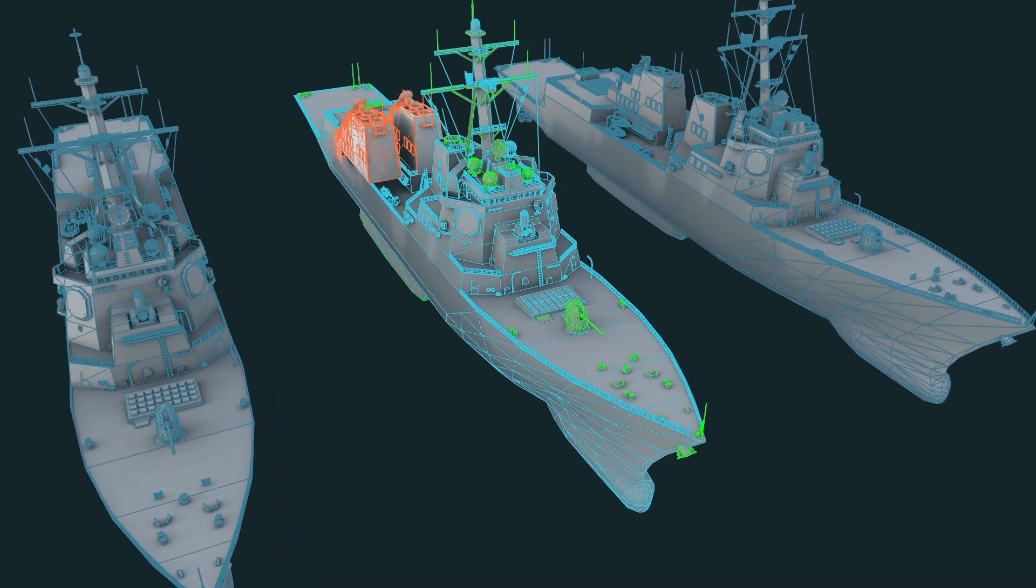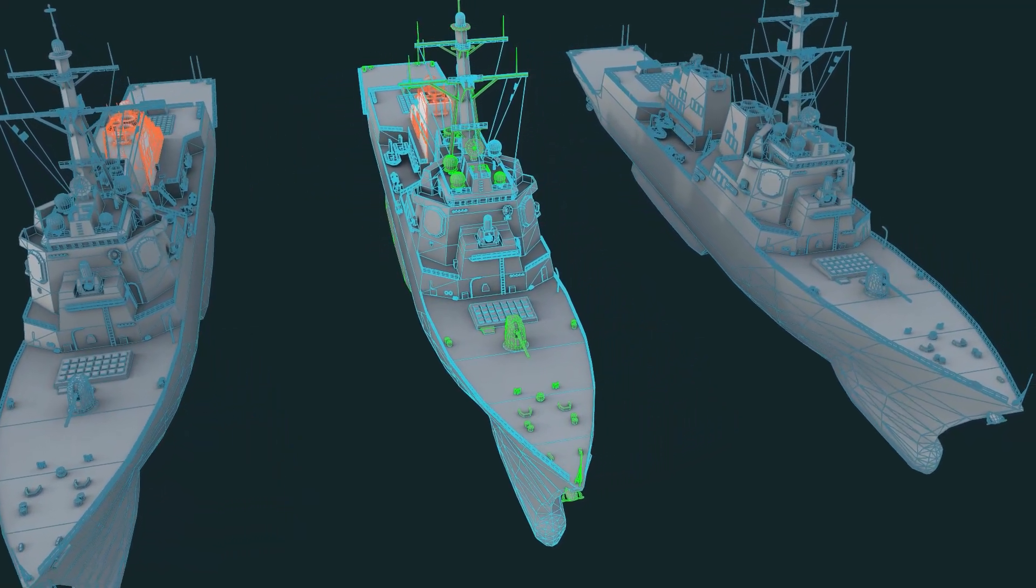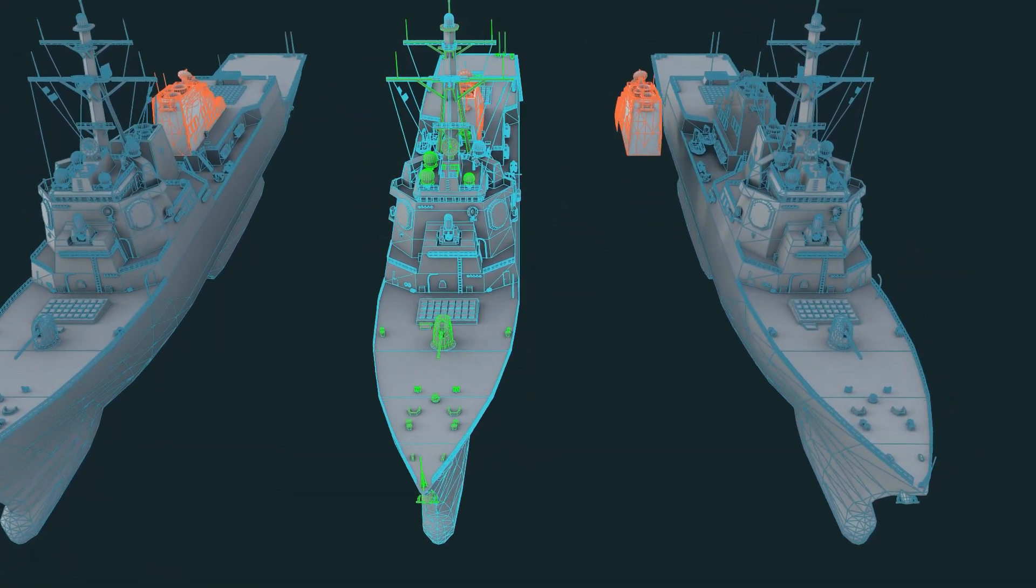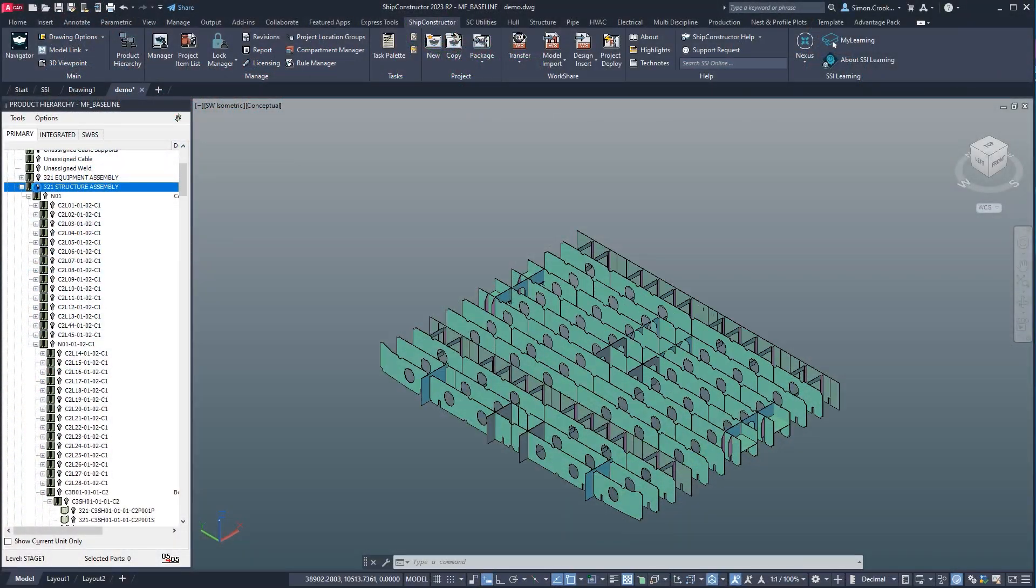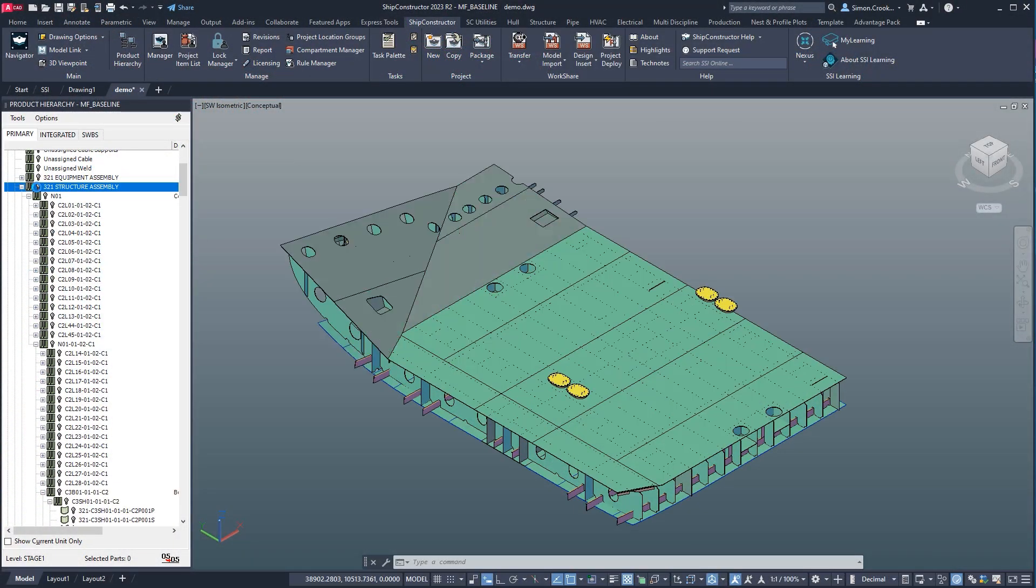If the change applies to a sister ship, it's easy to transfer it to that hull.